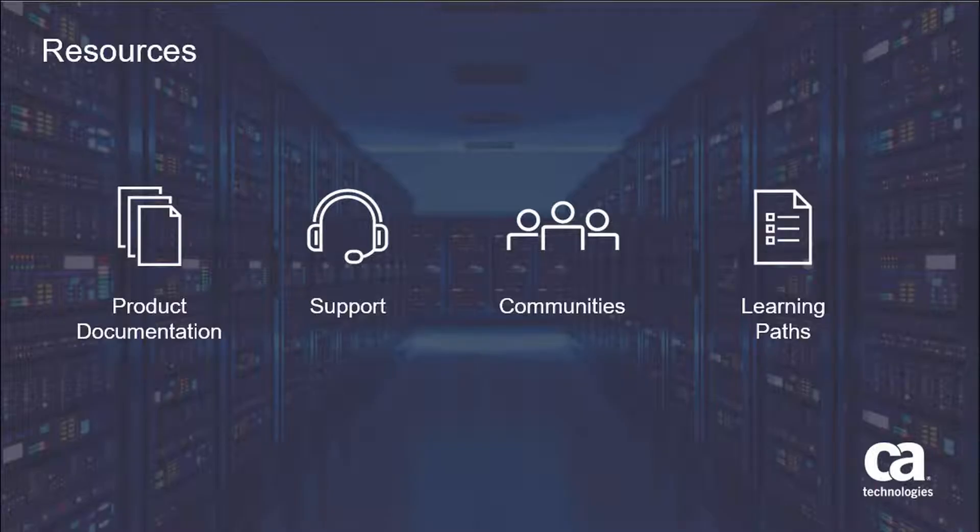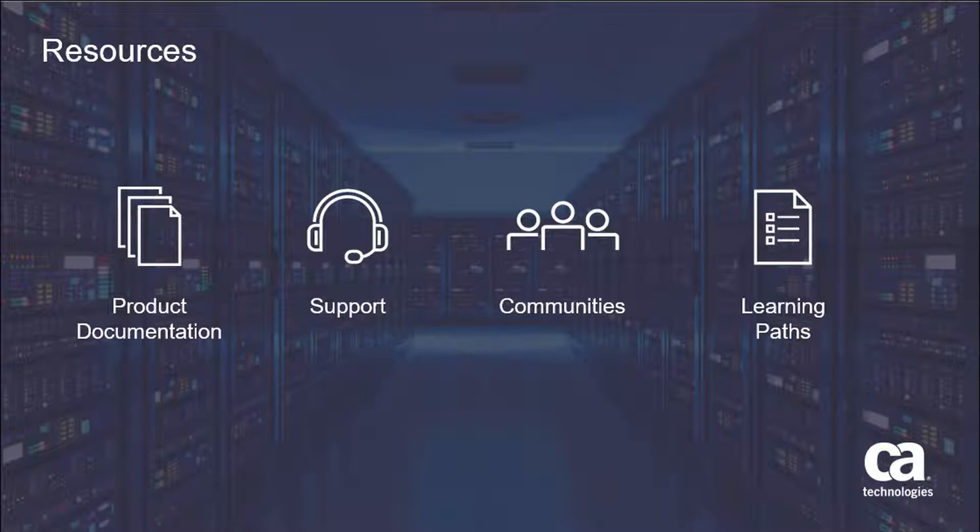For more detailed information about this product, click the information bubble in the top right corner to load the product page. From there you can visit the product documentation, support, communities, or see learning paths.